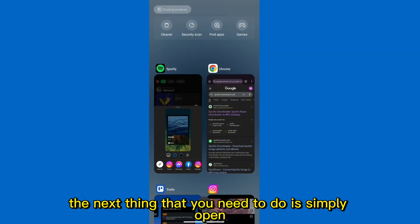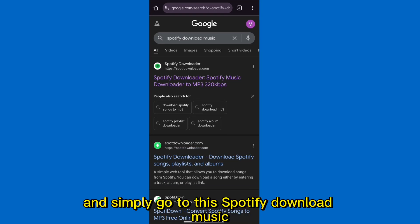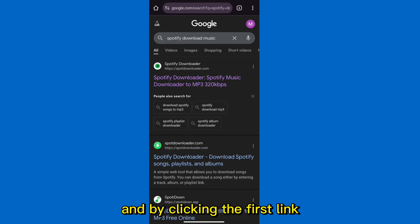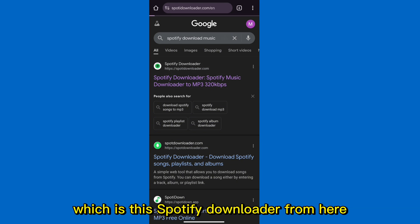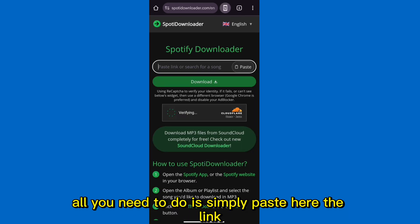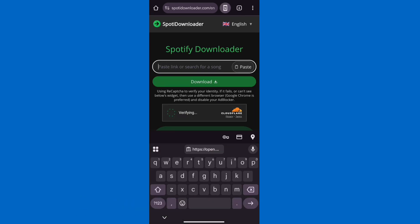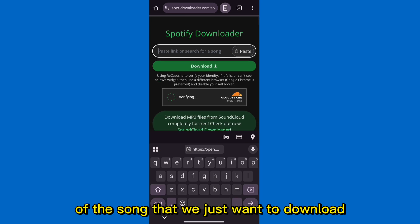Next, open Chrome and search for a Spotify music downloader. Click the first link, which is a Spotify downloader site. From there, all you need to do is paste the link of the song that you want to download.